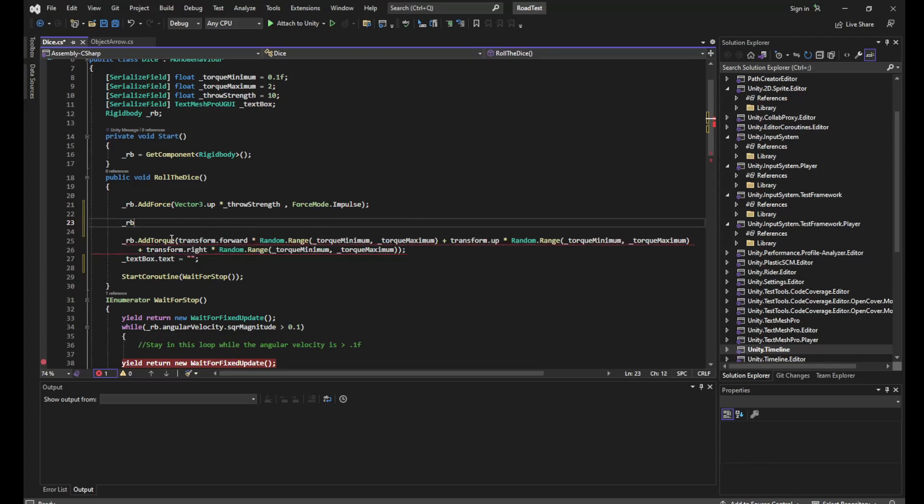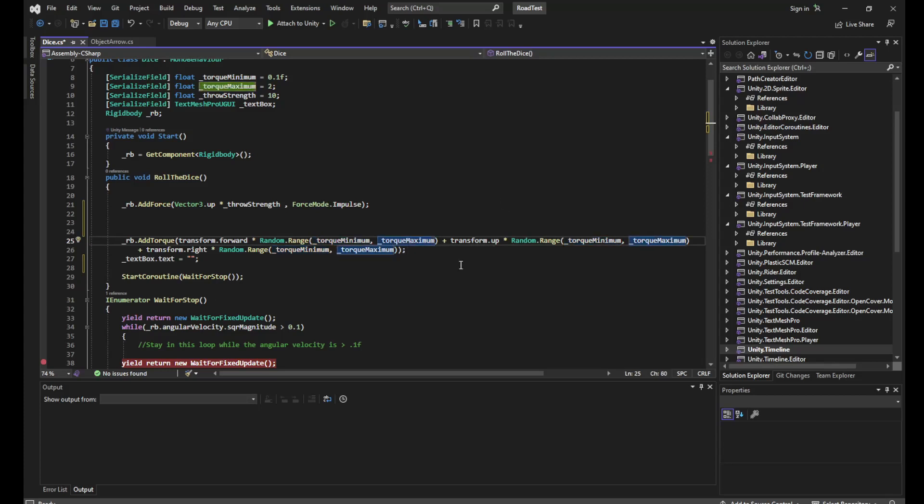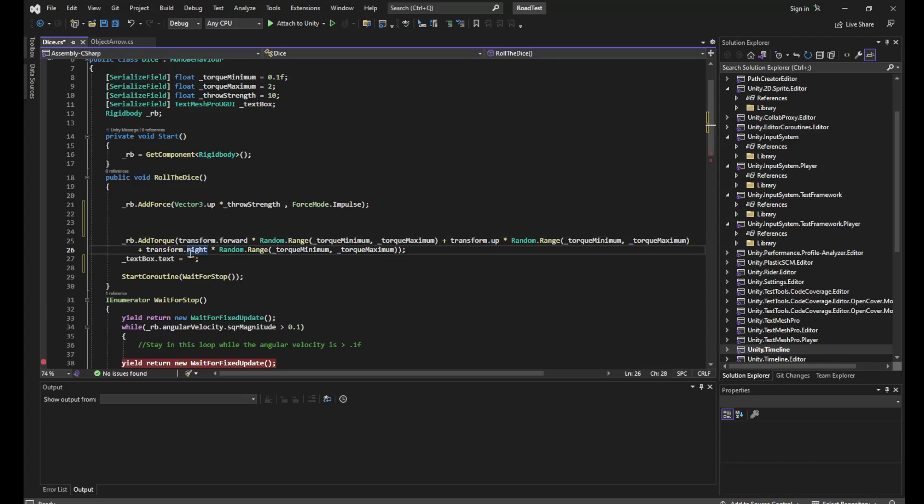So what does that look like? It looks like this: I take rigidBody.AddTorque and I go around transform.forward. I want a random force of strength between torque minimum and torque maximum. To that I want to add another force which is around my transform.up again with a random size, and around my final axis which is the transform.right with a random size. Unity then adds all these vectors together to get the final vector for the force that we need to apply for rotation.